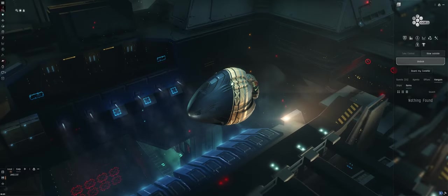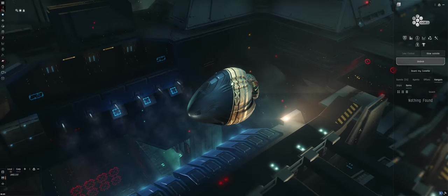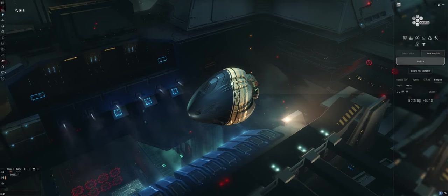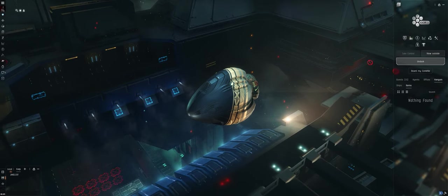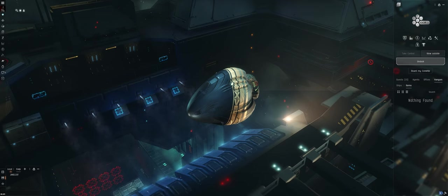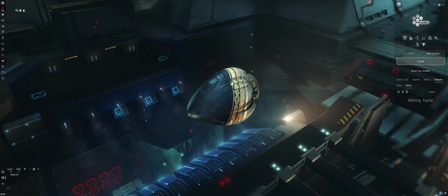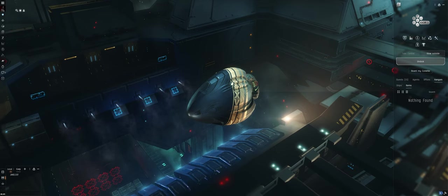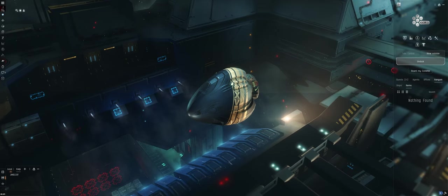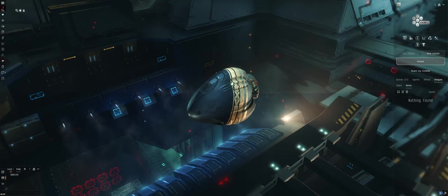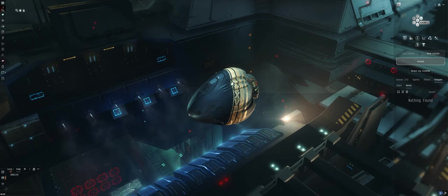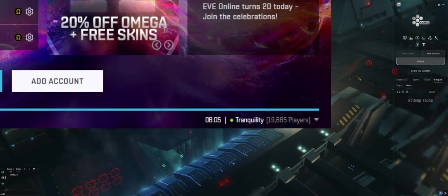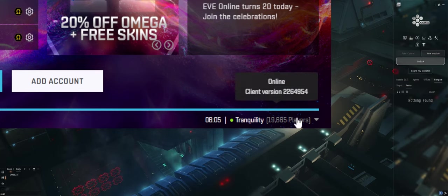Singularity is the EVE Online testing server where you can test new ships, new fits, or new concepts before committing to them on the live server. In my opinion, every player should be utilizing the test server before making training or ISK commitments on the live server to make sure that they like ships, weapon systems, or certain gameplay modes.